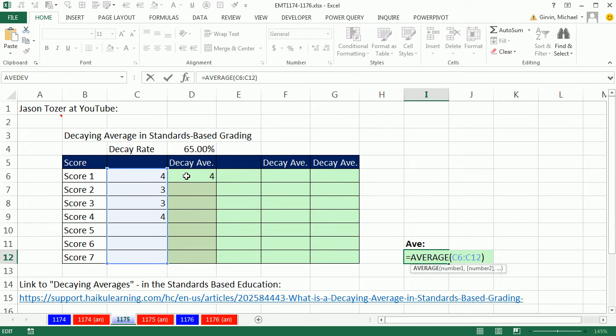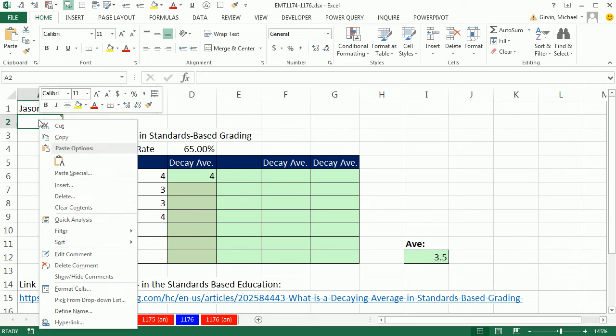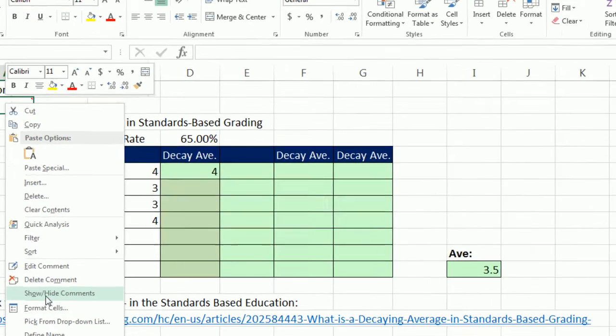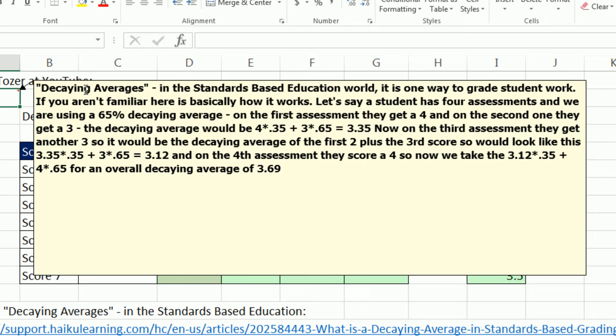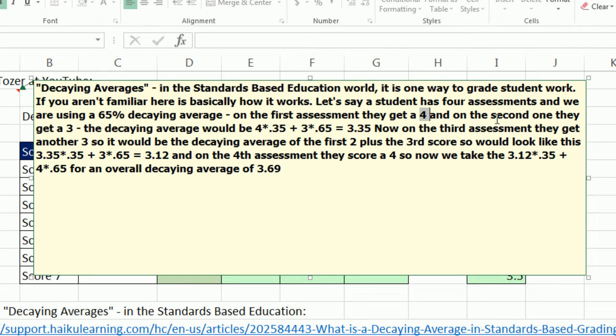Normally, we have three scores like this, and we just calculate the average. But of course, an average treats each one with an equal weight. Well, this decaying averages doesn't treat each one with an equal weight. So if the first score is 4, well, it's just 4, right?